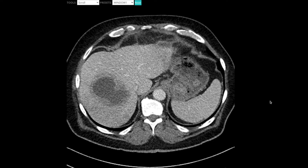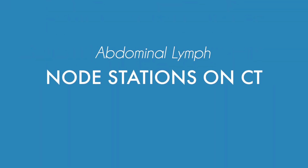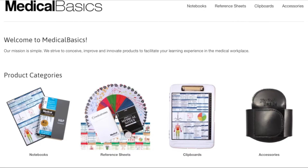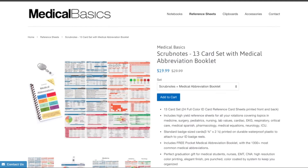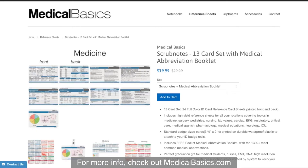In this video, I want to walk you through a very quick overview of the various lymph node stations in the abdomen. For more educational resources like our medical ID cards, check out medicalbasics.com.